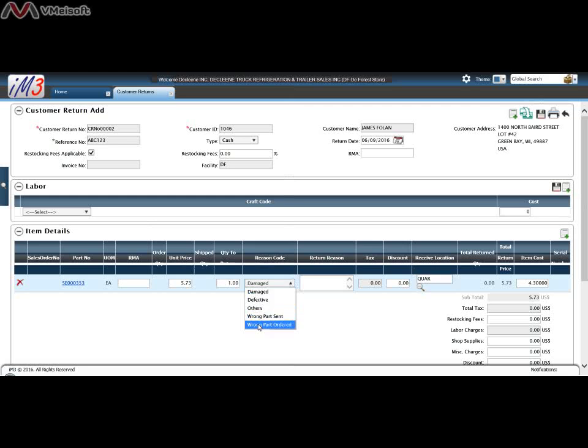The reason code. So these are all the reasons you can have for return, defective, other. You select other, put in a reason part.